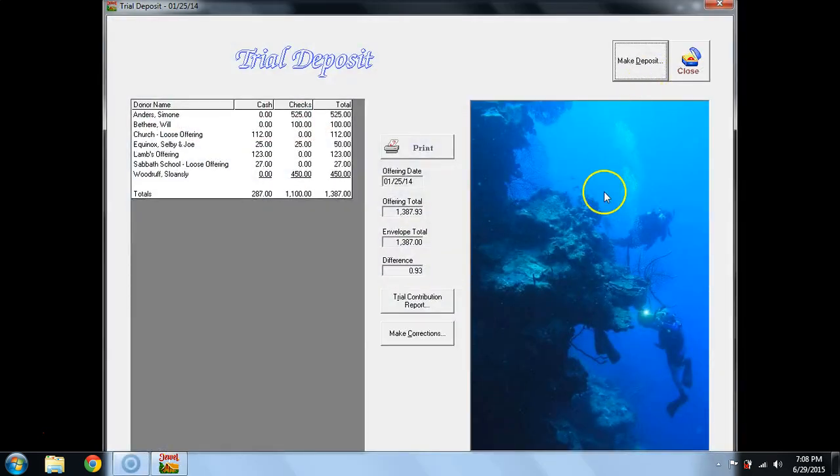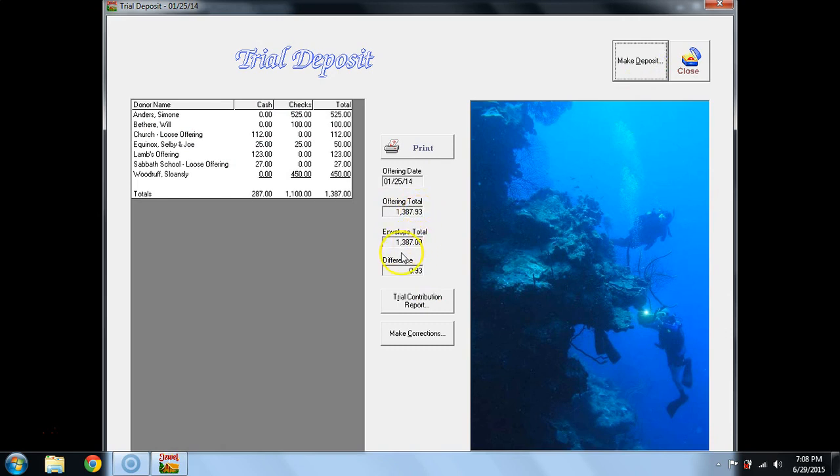In Trial Deposit, we can see that the Offering Total is $1387.93. The Envelope Total is $1387, and I go, uh-oh, I've messed up. The easiest place to find that,